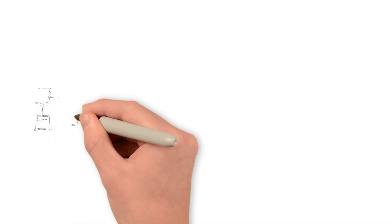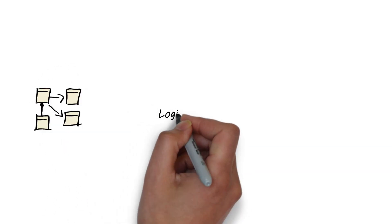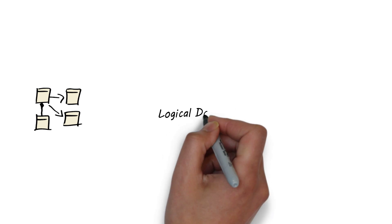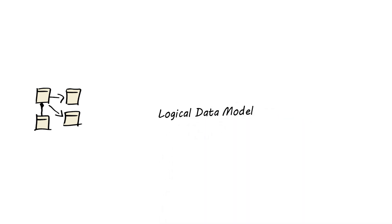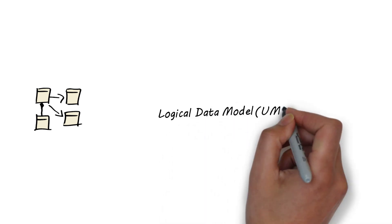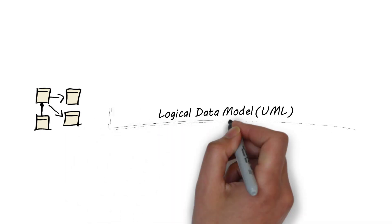Okay, the fundamental of AIXM 5 is the logical data model. It is also called the UML model, as it is developed using the unified modeling language.